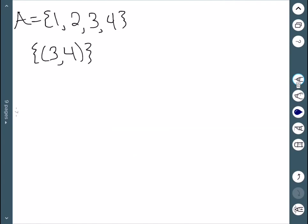As our very last example, we have this relation with a single point. Since (3,4) cannot combine with anything, I don't have a contradiction to transitivity, which means yes, this is transitive by default.